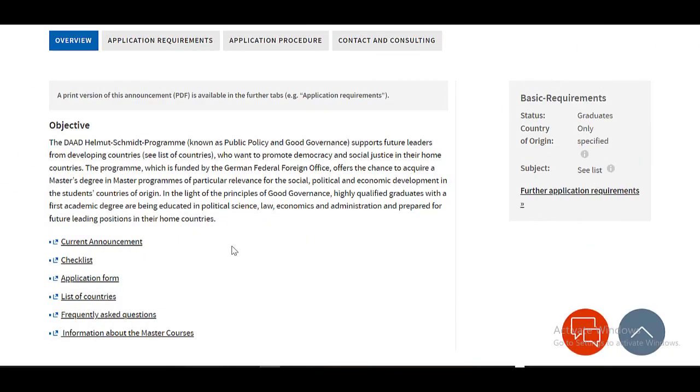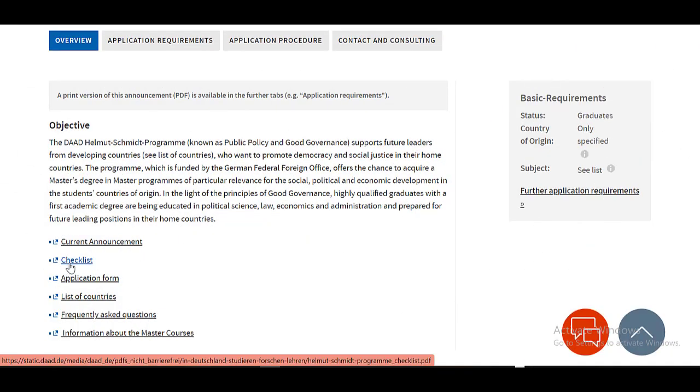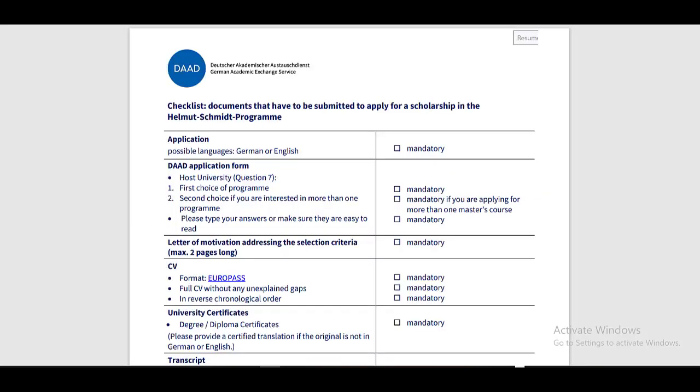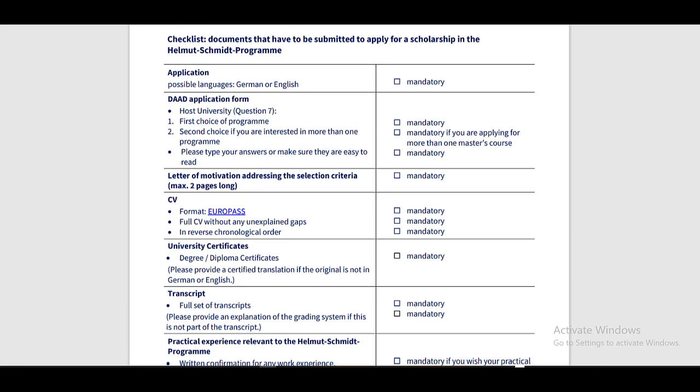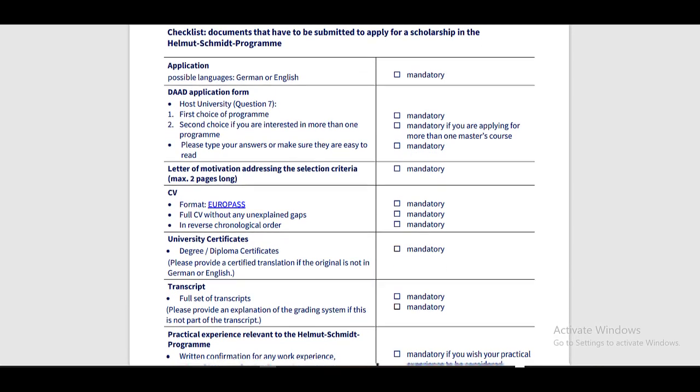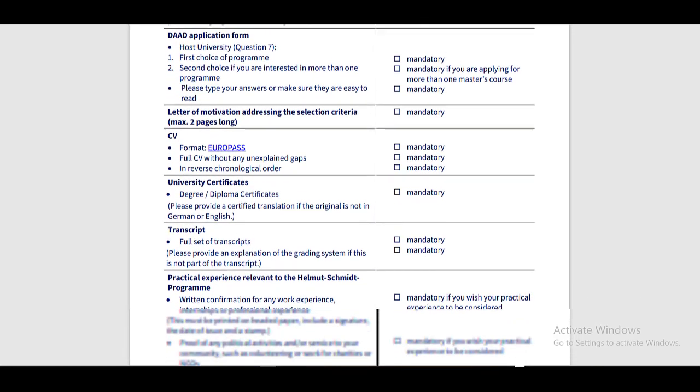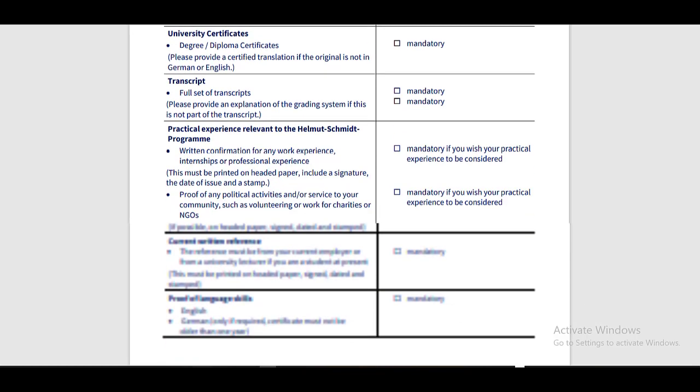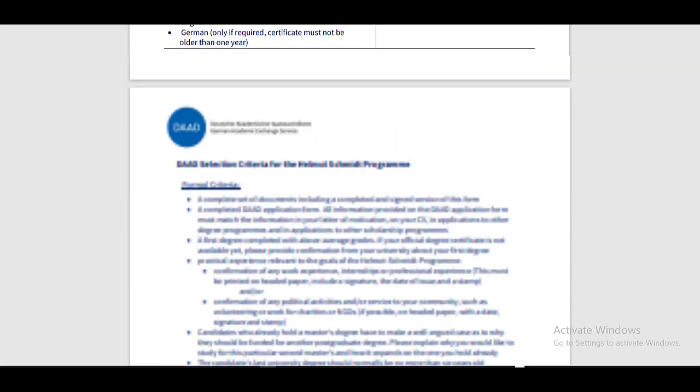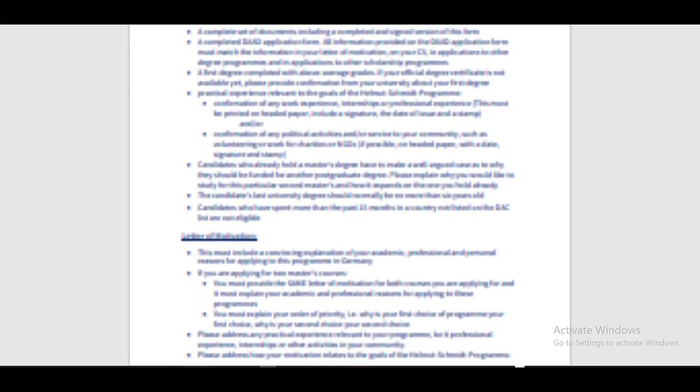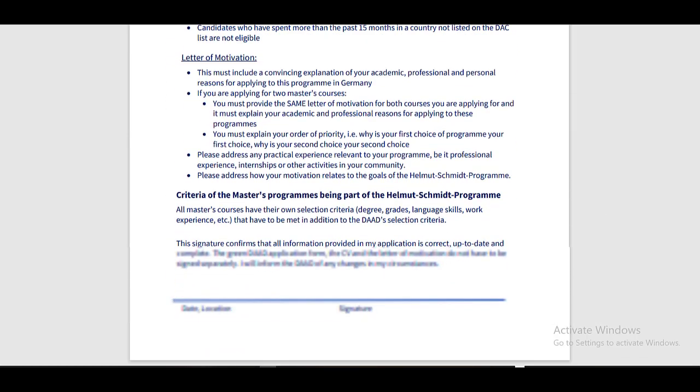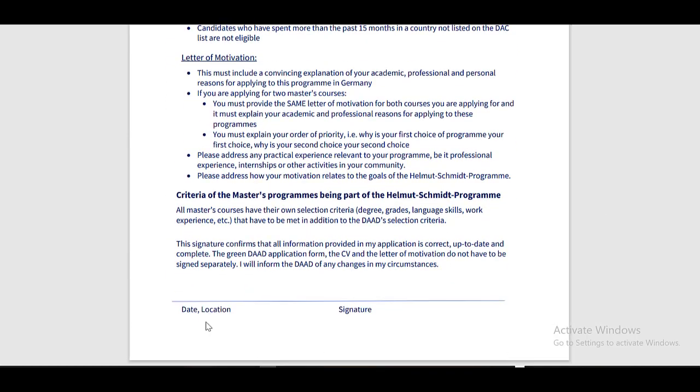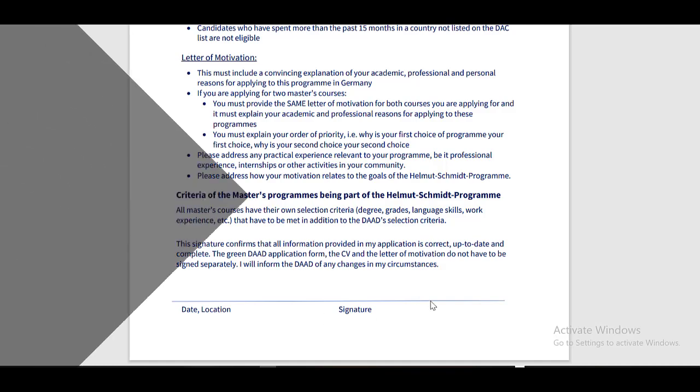In the overview section, do check the checklist to know about the required documents for the scholarship program. Here is the checklist. It tells you about all the documents required for this scholarship. You can read through the details of each document here, and to confirm the attachment for all these documents, you need to put the date, location, and your signatures in the end.